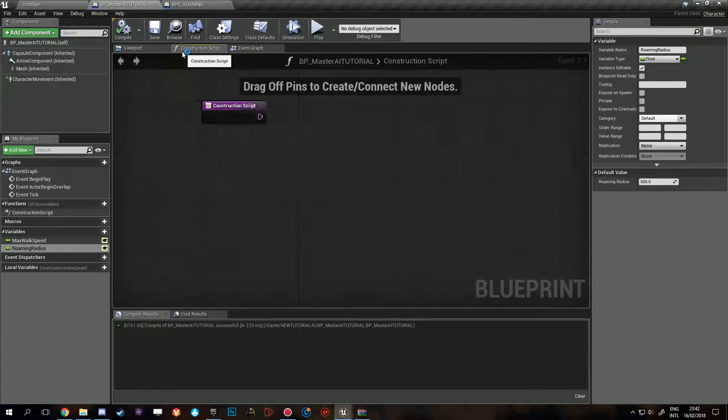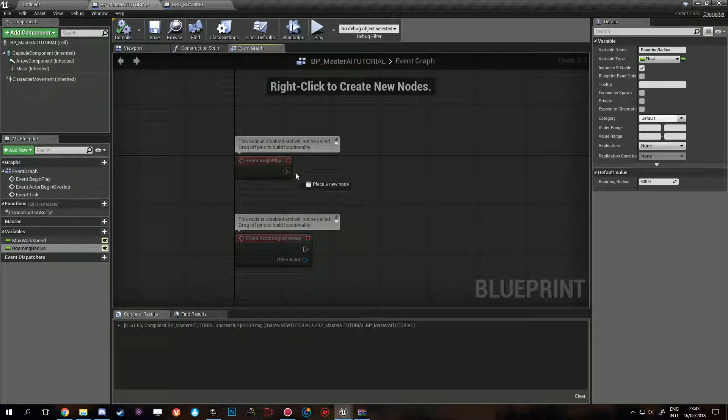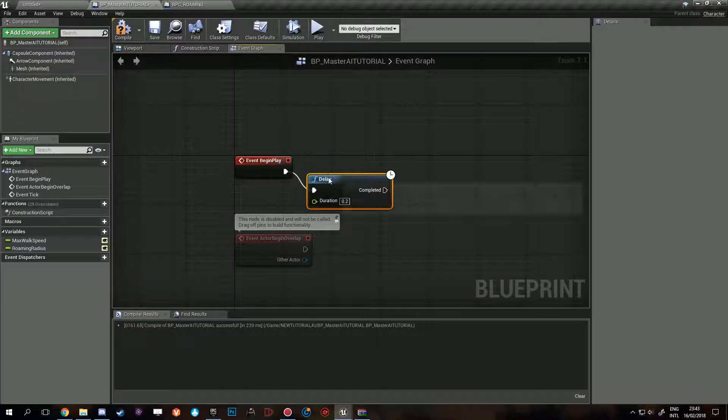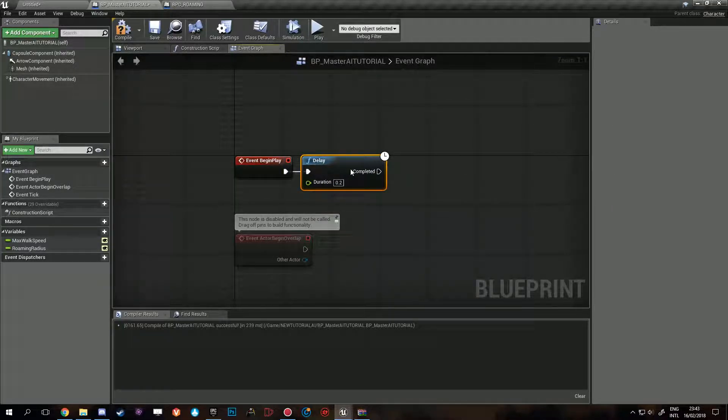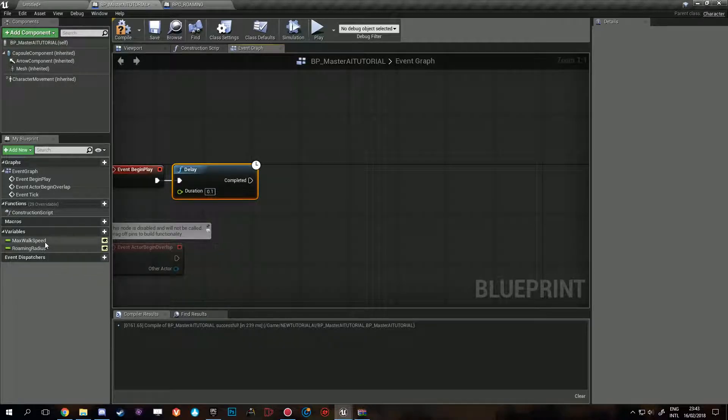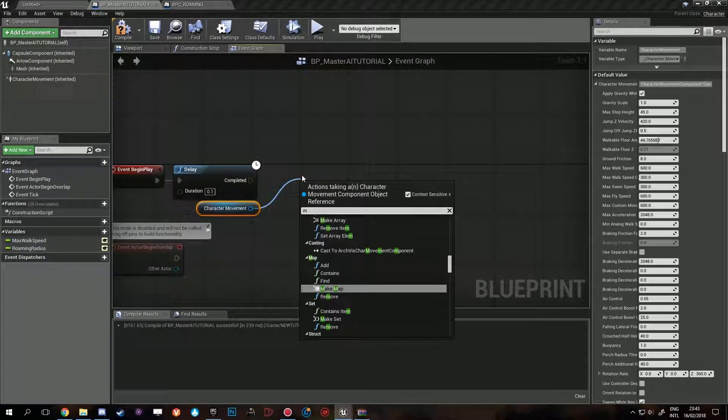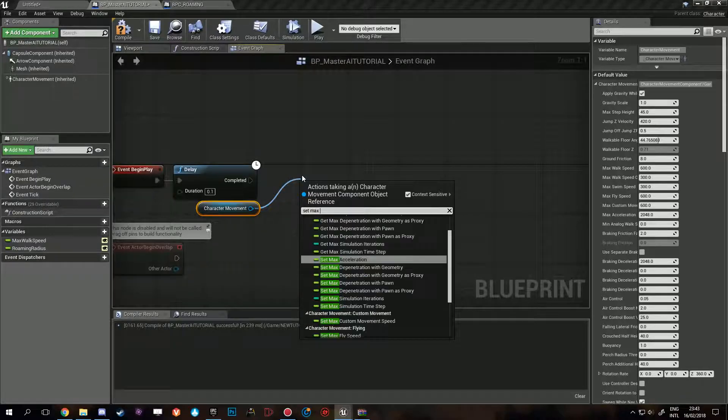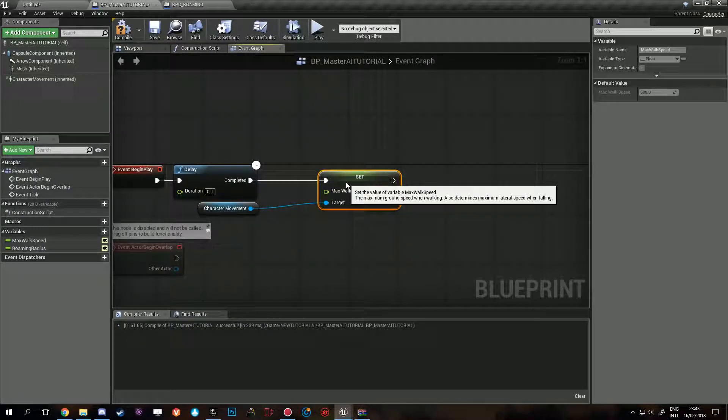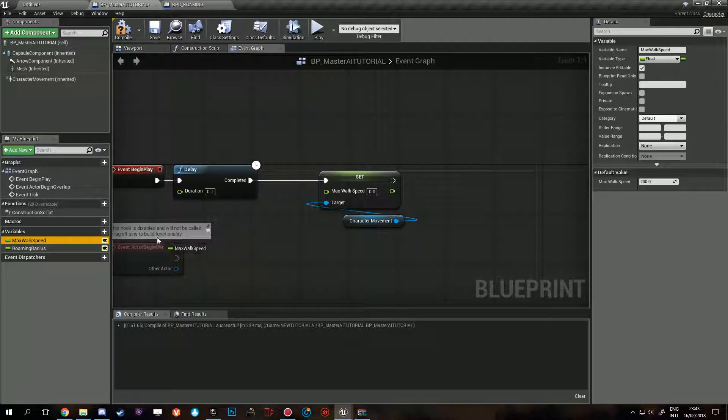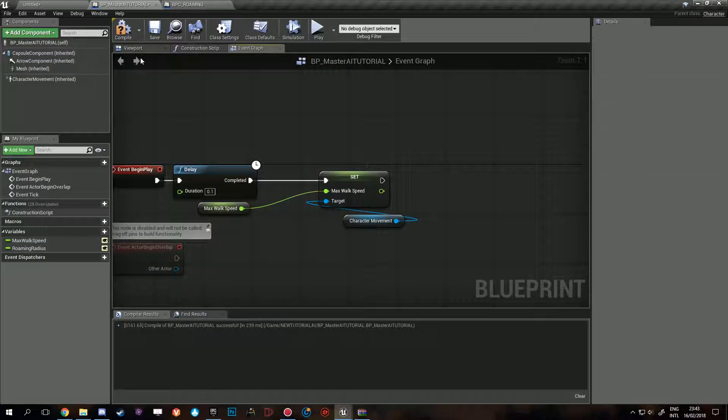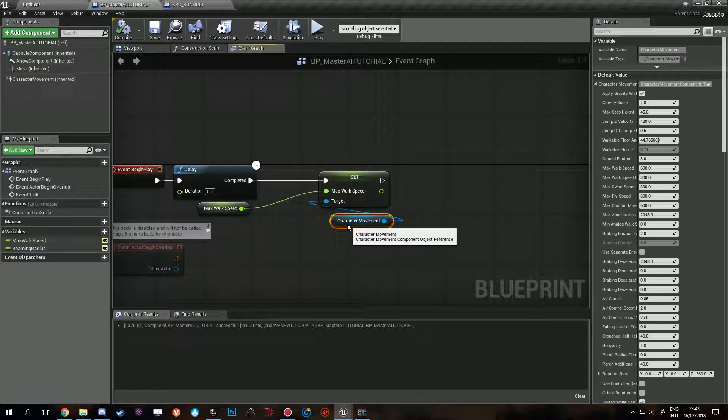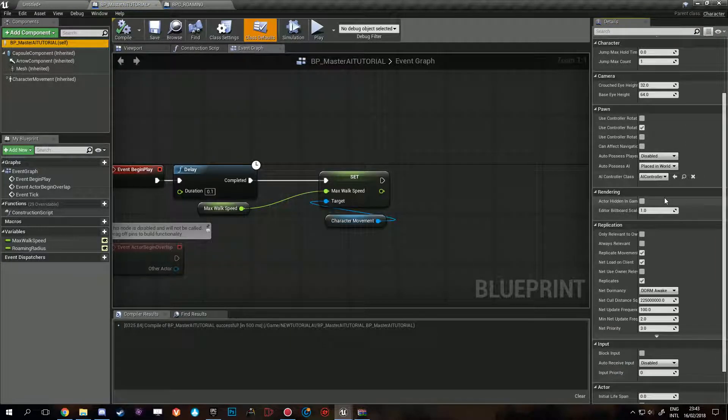That's it, very simple AI that's all it does, but there will be some randomization to it. Max walk speed, for example, we'll set here. Delay to like 0.2 seconds before, 0.1 should be fine, before setting the set max walk speed to our max walk speed.